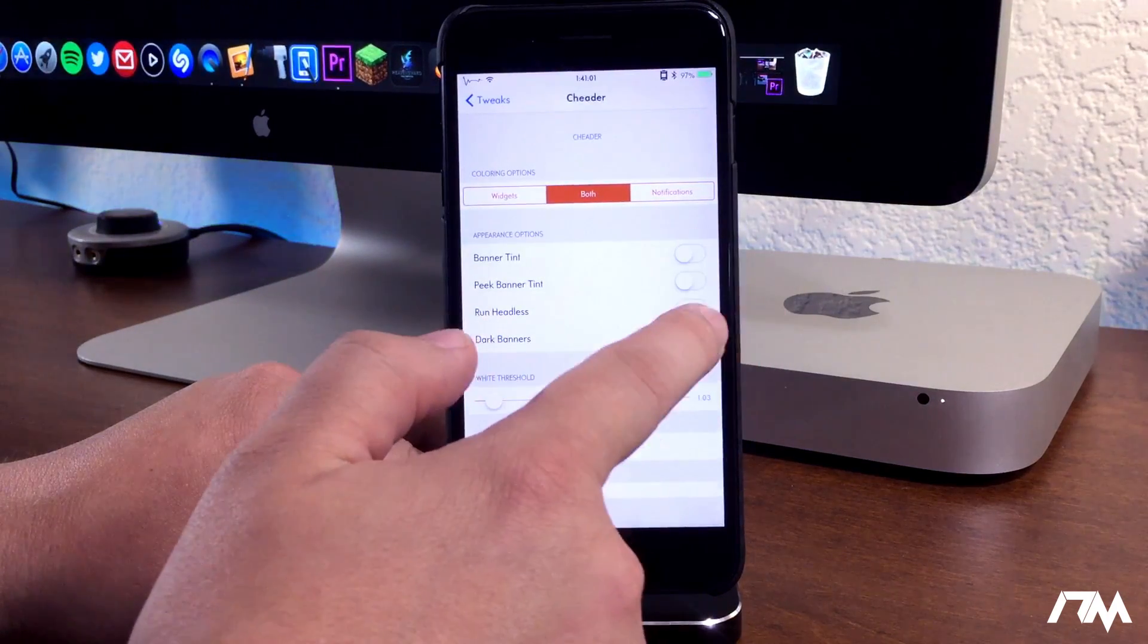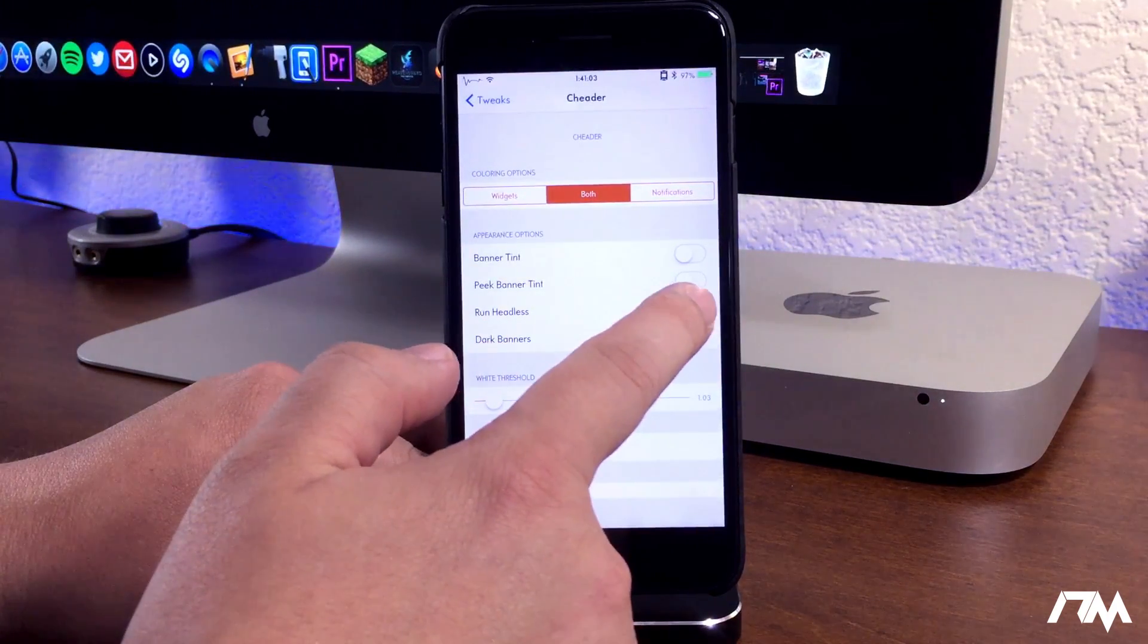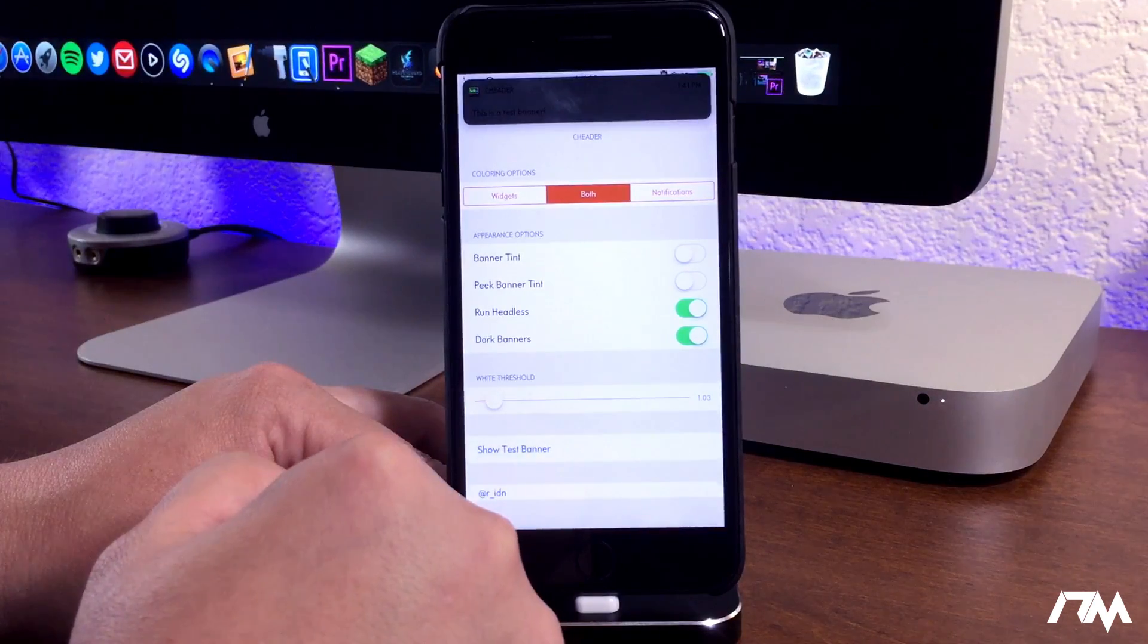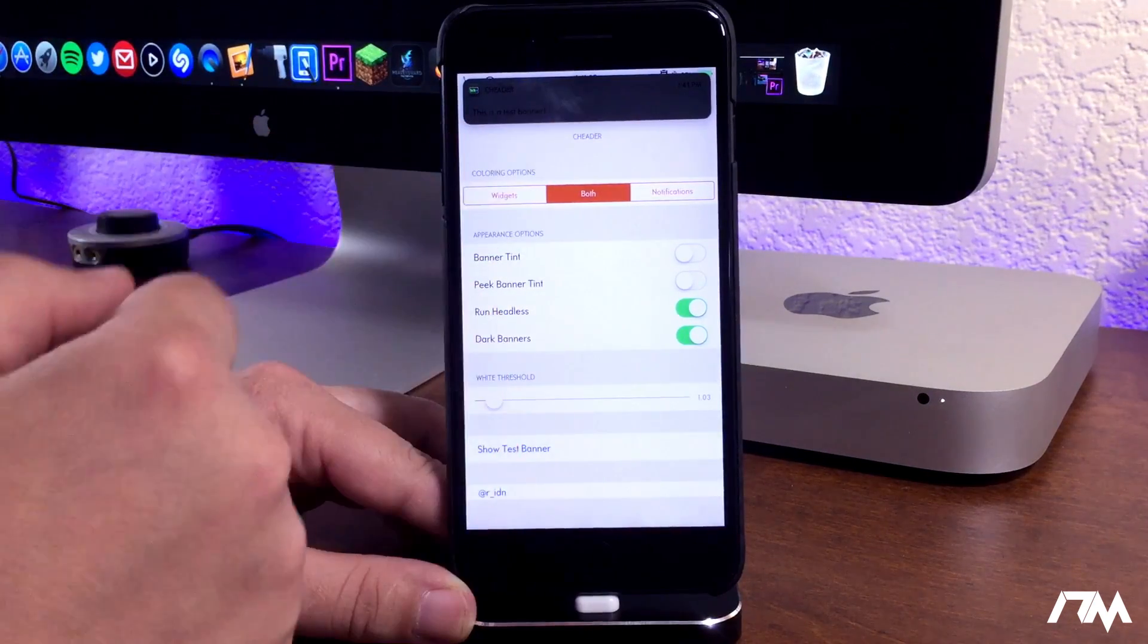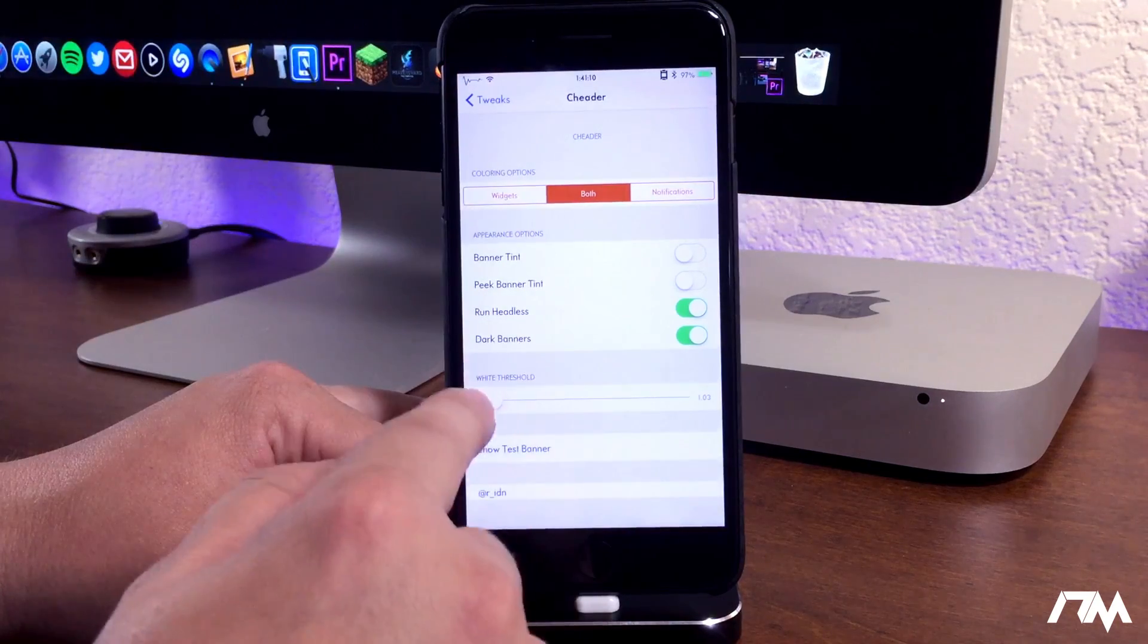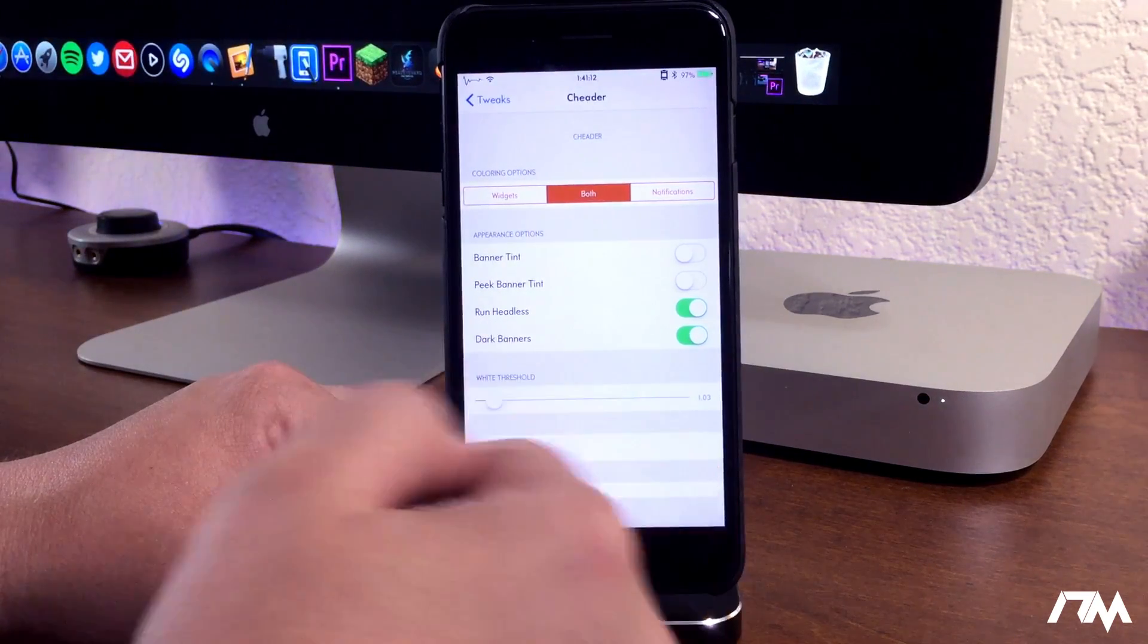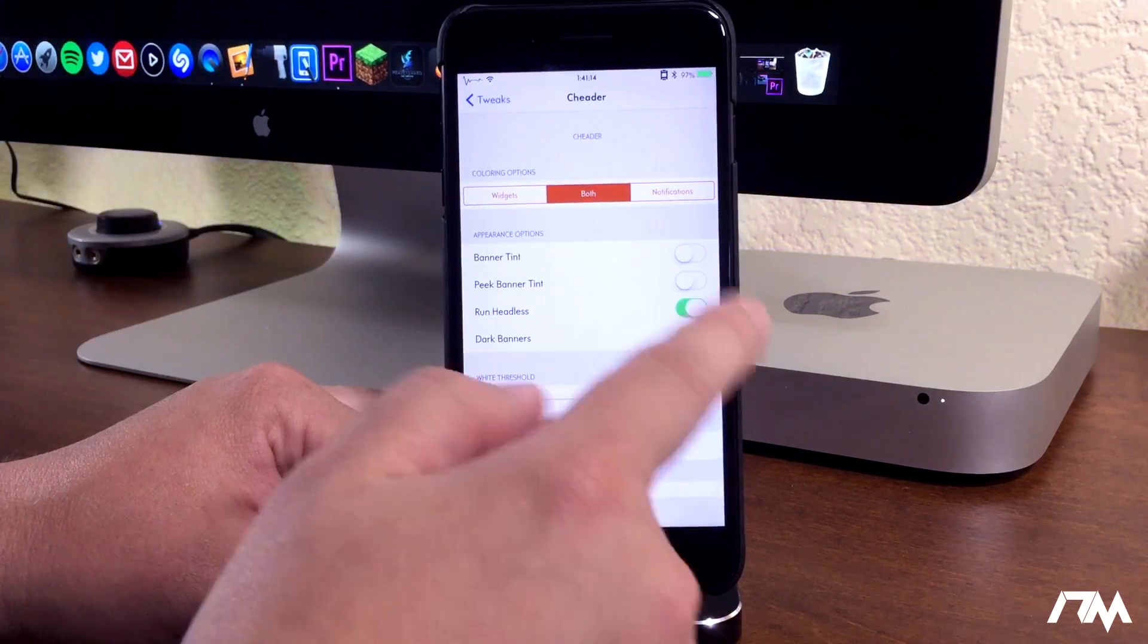So we'll go ahead and do dark banners and we'll do run headless. Do another test. As you guys can see that's a very dark looking banner. It's actually even hard to read but with that I would recommend to adjust the white threshold to brighten it up a little bit.